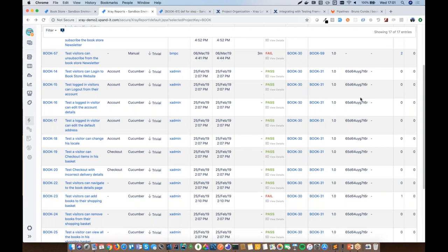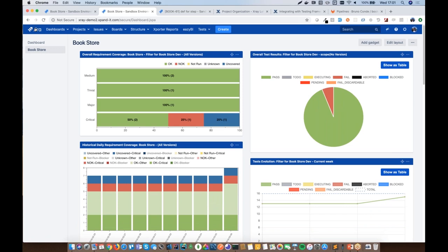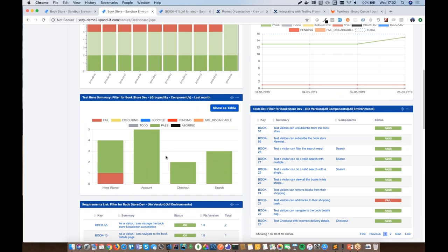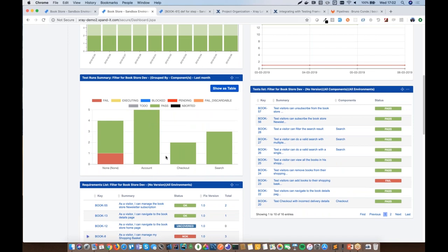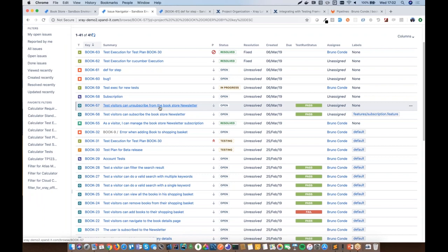Several X-Ray reports are available as dashboard gadgets, including overall requirement coverage, overall test results, daily history, test evolution over time, and test runs grouped by component. Since X-Ray uses JIRA custom fields, you can also include fields like 'Test Run Status' in issue searches and configure agile boards to display the latest execution status for test cases.